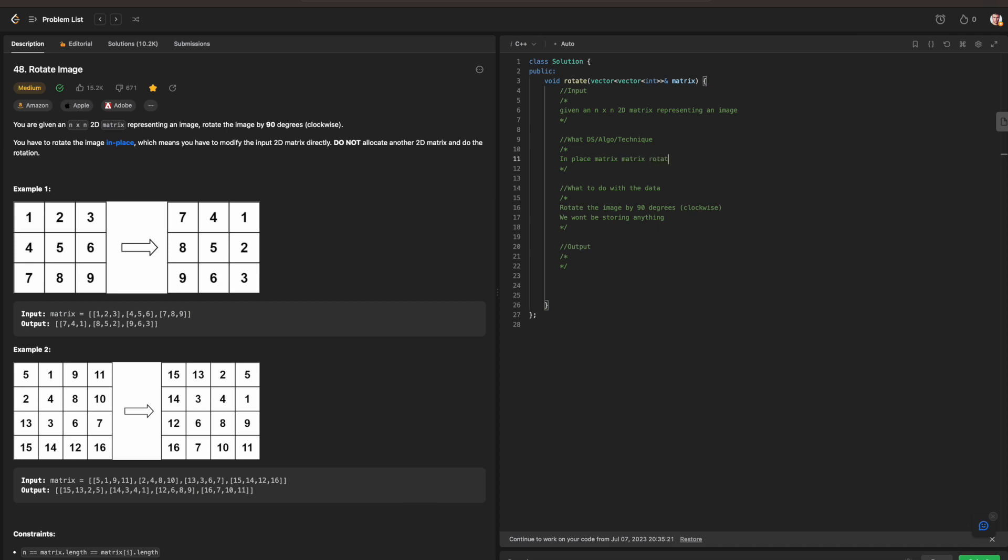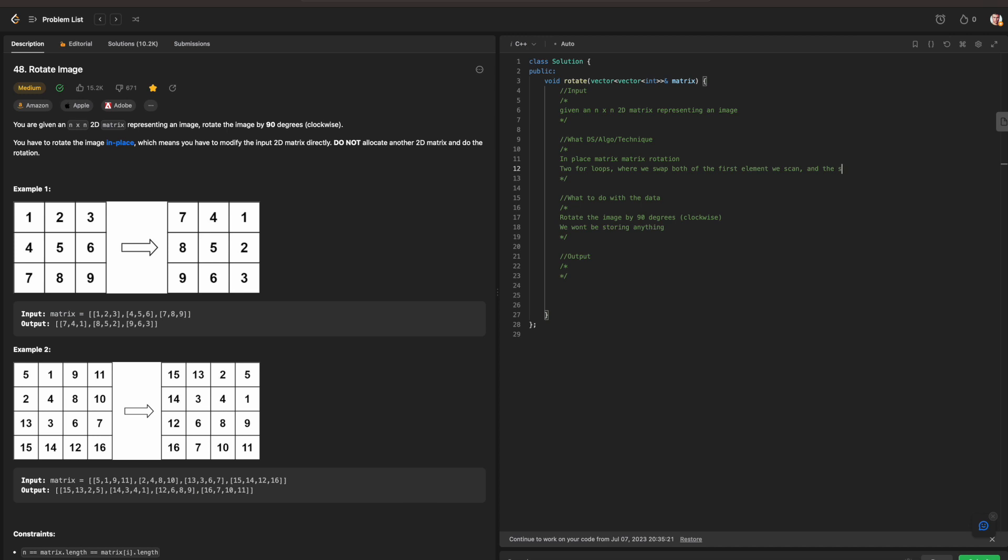Instead, we are just going to be doing this technique called an in-place matrix rotation. And what is that really? Well, an in-place matrix rotation is really just two for loops where we swap both of the first element we scan and the second element we also scan as well.